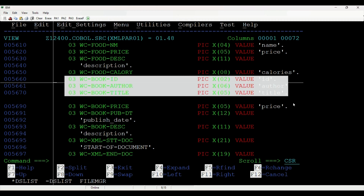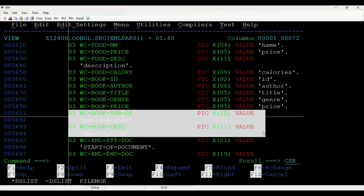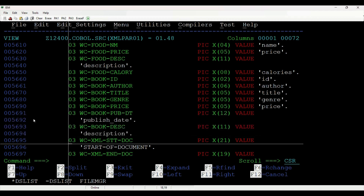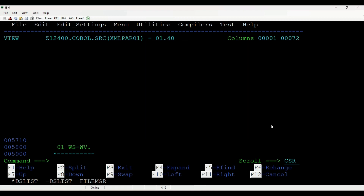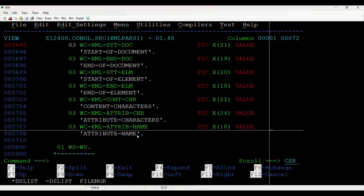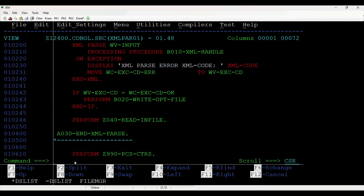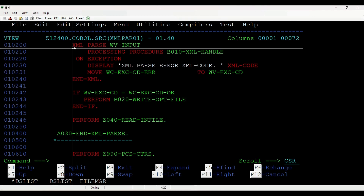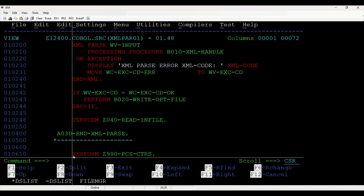Similarly, we have declared constants for book tags: ID, author, title, genre, price, publish date, and description. We have also declared all the possible XML events as constants. We will match these events against XML parser events and map the corresponding values to COBOL variables. Our XML PARSE statement is a simple statement, but the logic to segregate data is coded in the processing procedure paragraph.